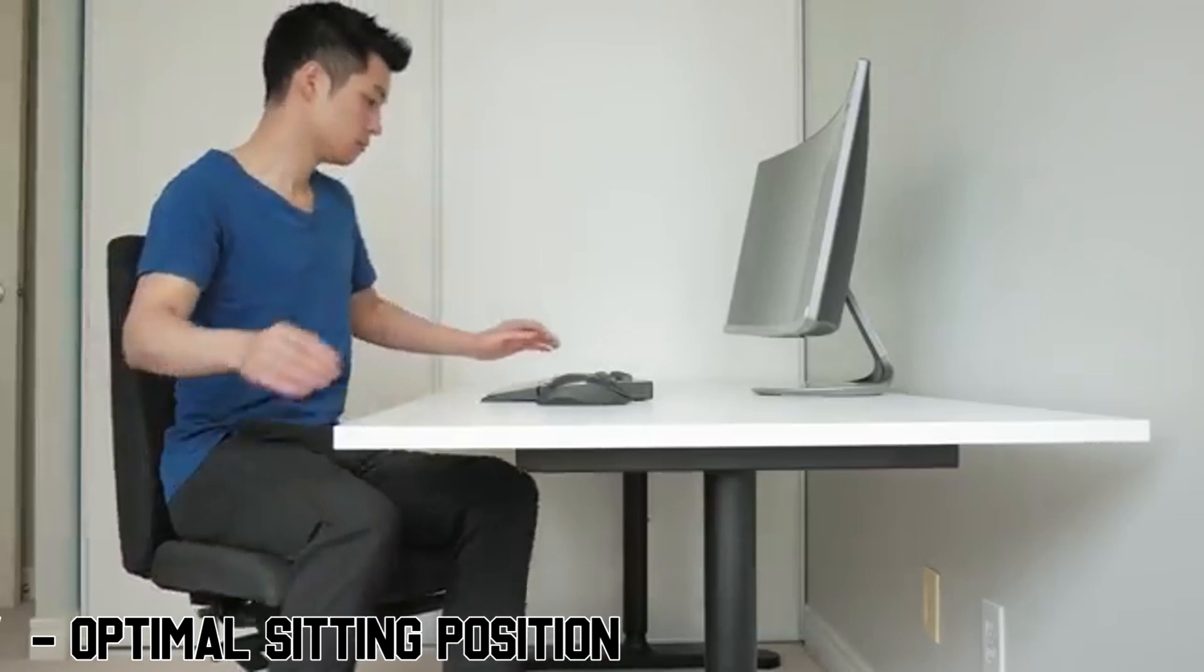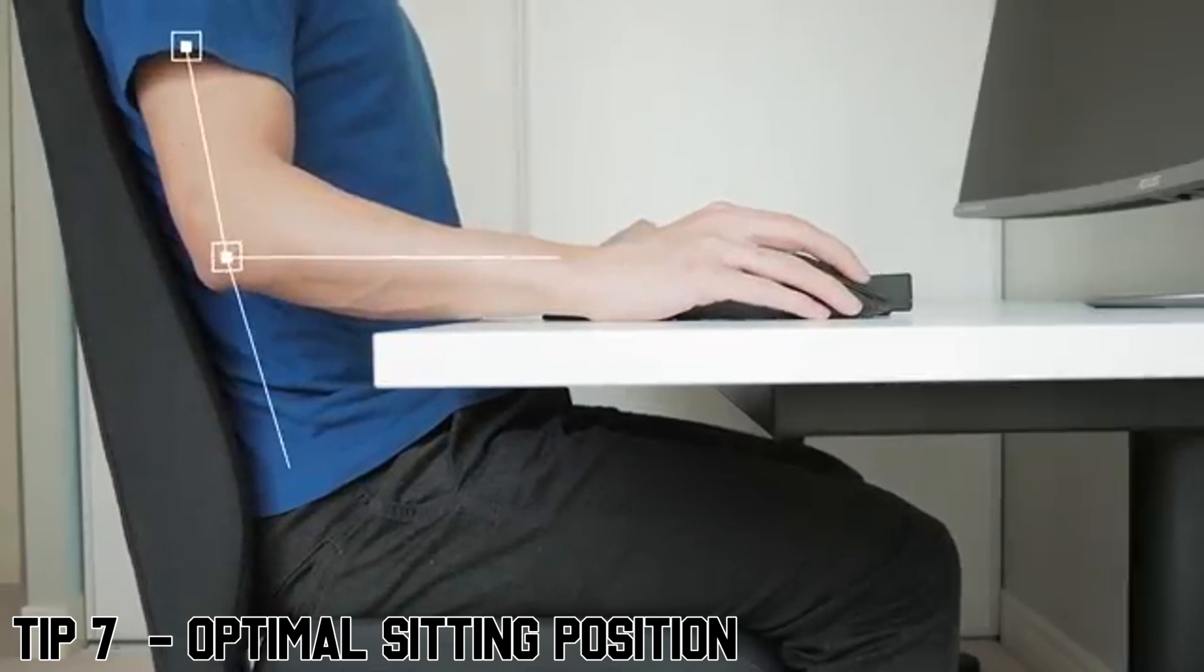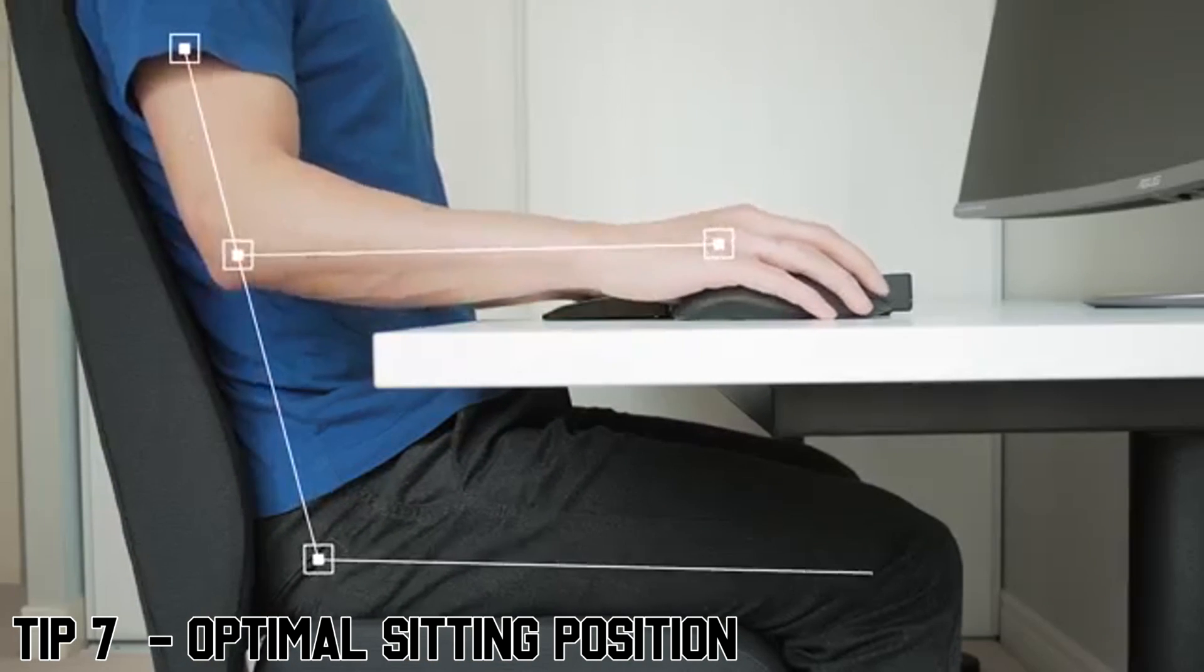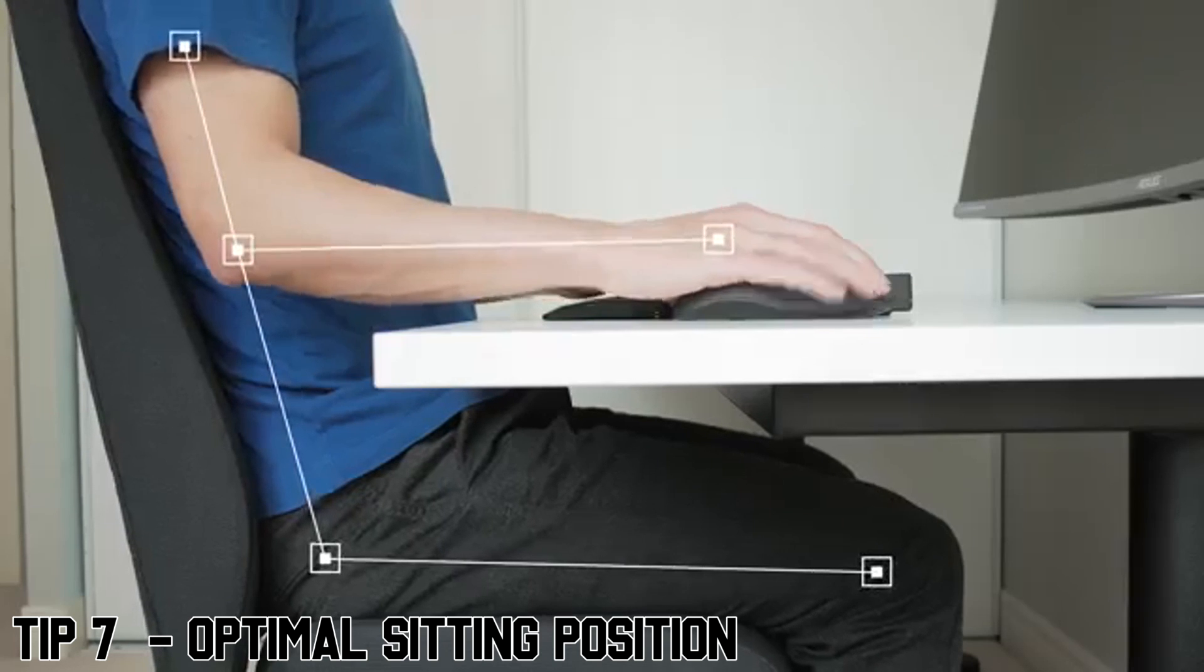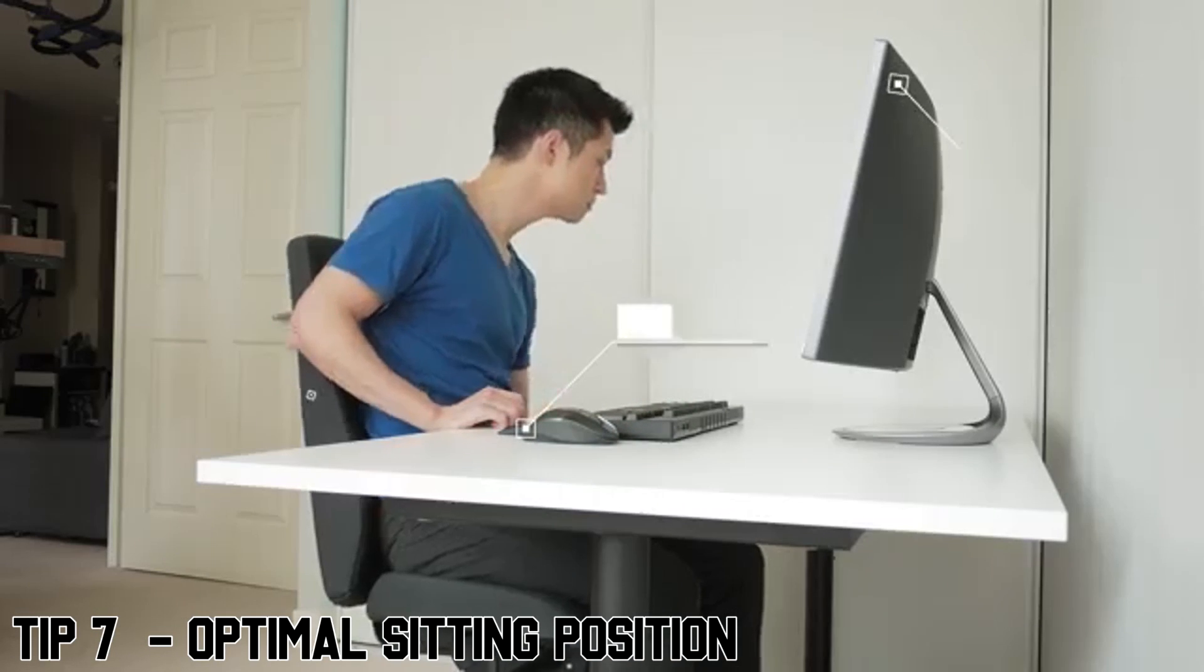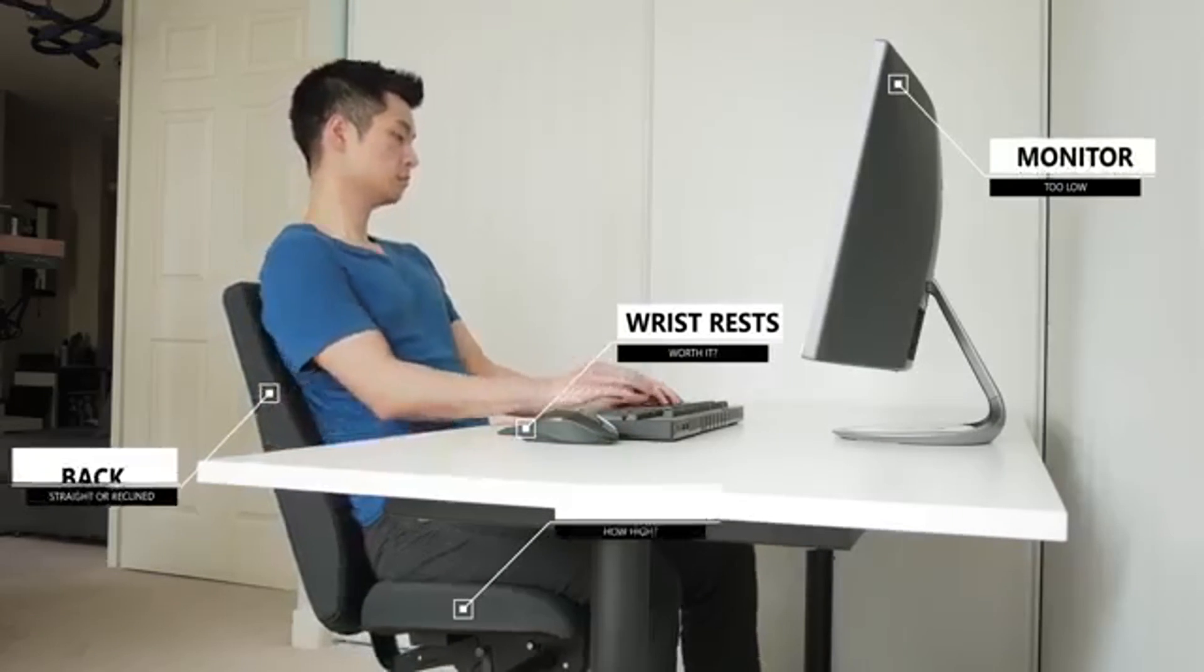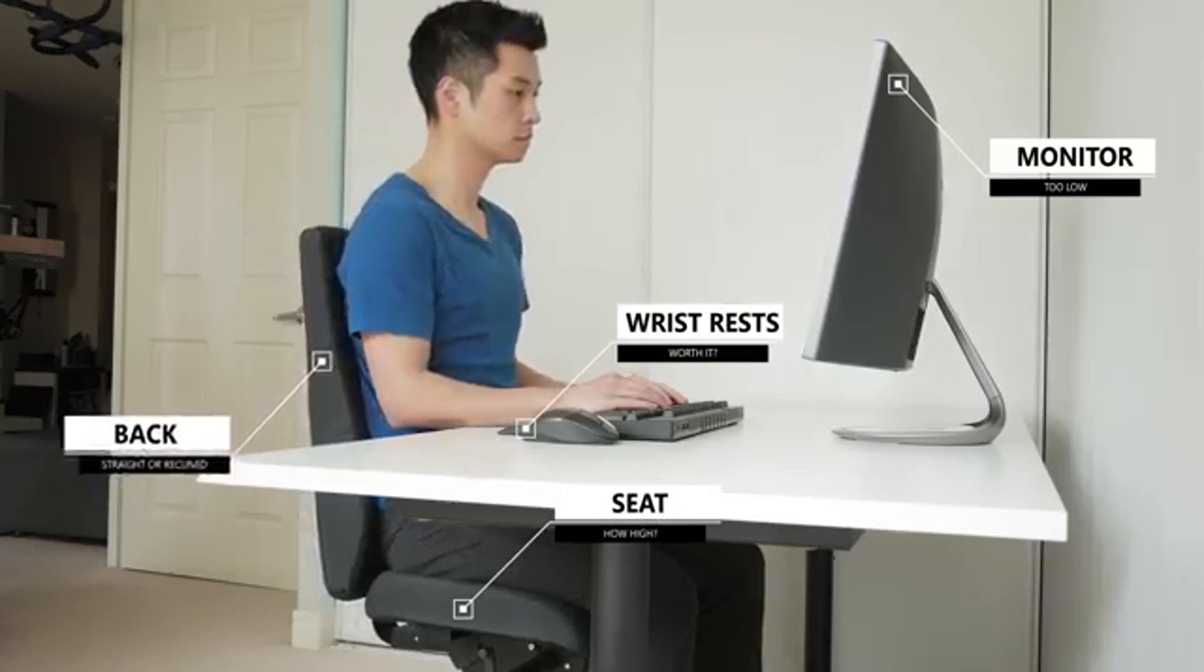Tip number seven is to find your optimal sitting position. A lot of people think the closer your face is to the screen, the better you will aim. This is just not the case. Try to find a comfortable and consistent sitting position.